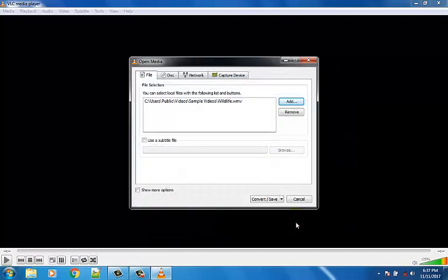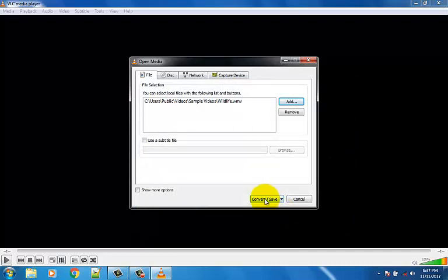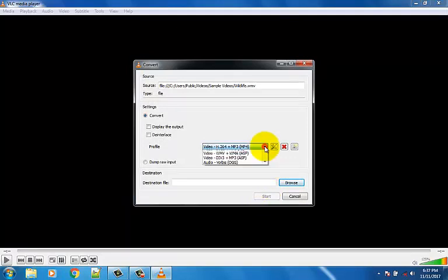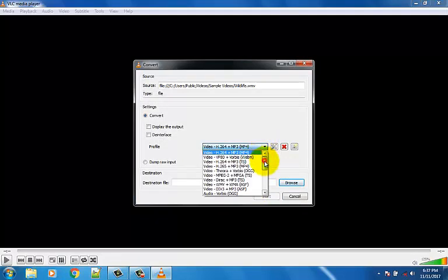Then click the Convert/Save option. Choose MP3 format from the dropdown.